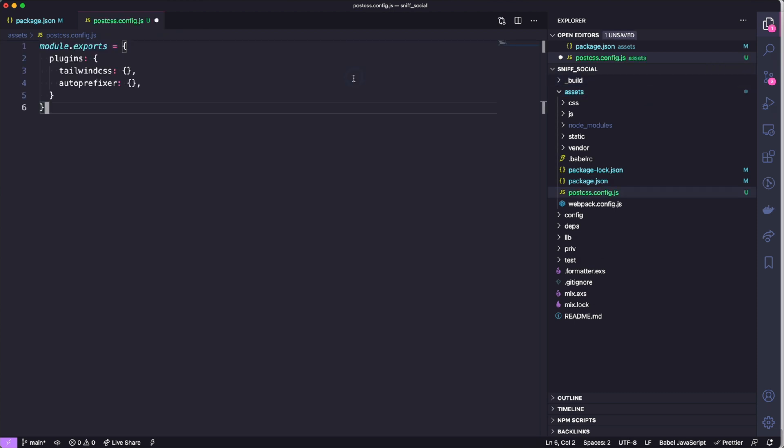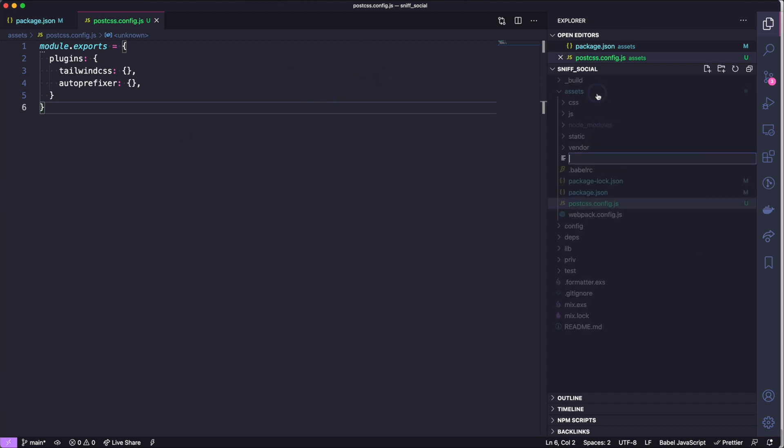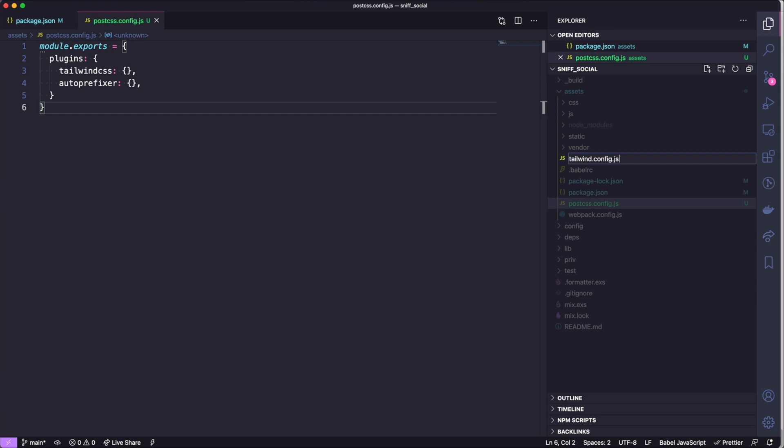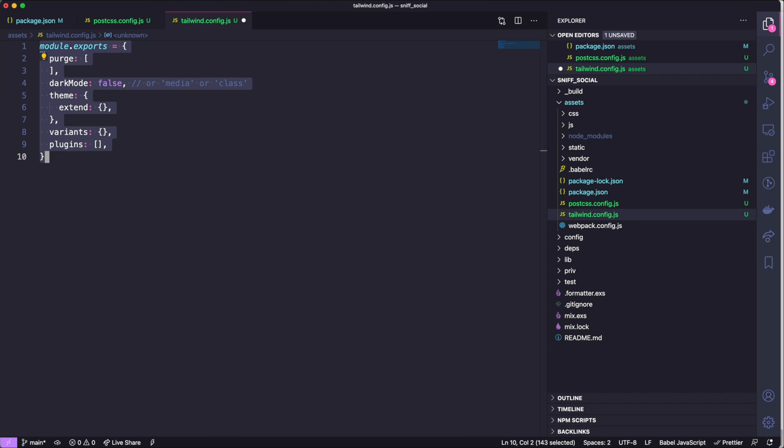Once that is done we are also going to create a new tailwind.config.js file as well. Now we can create this through npx tailwind init but I like just doing this by hand. And then in this we are also going to paste in some configuration code that's going to be copied from the Tailwind docs.